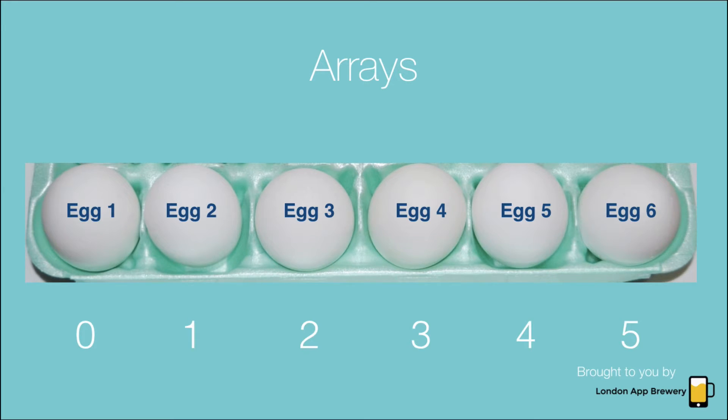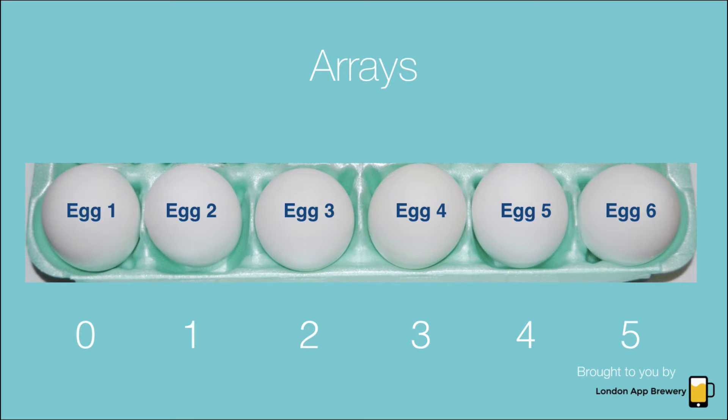So zero, one, two, three, four, five. So egg six is in fact at index five and everything is shifted up by one.